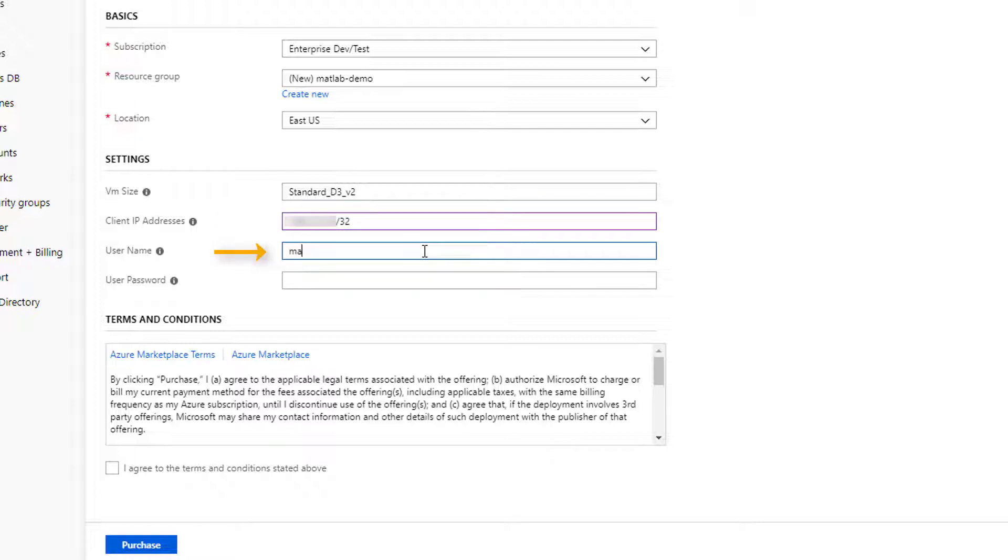Create a username for the virtual machine. This creates a new user account on the virtual machine with that username. This is not your Azure or MathWorks account credentials. It is the username used to log into the machine when you connect using remote desktop.